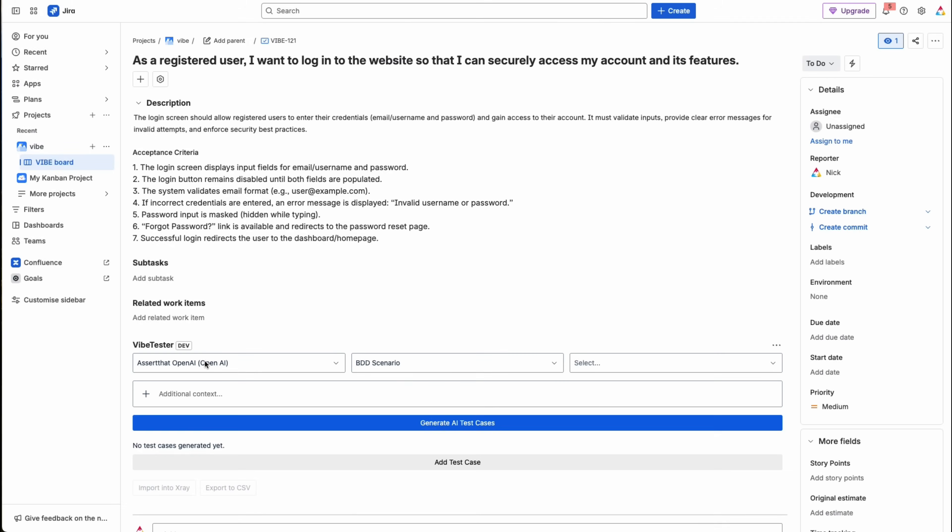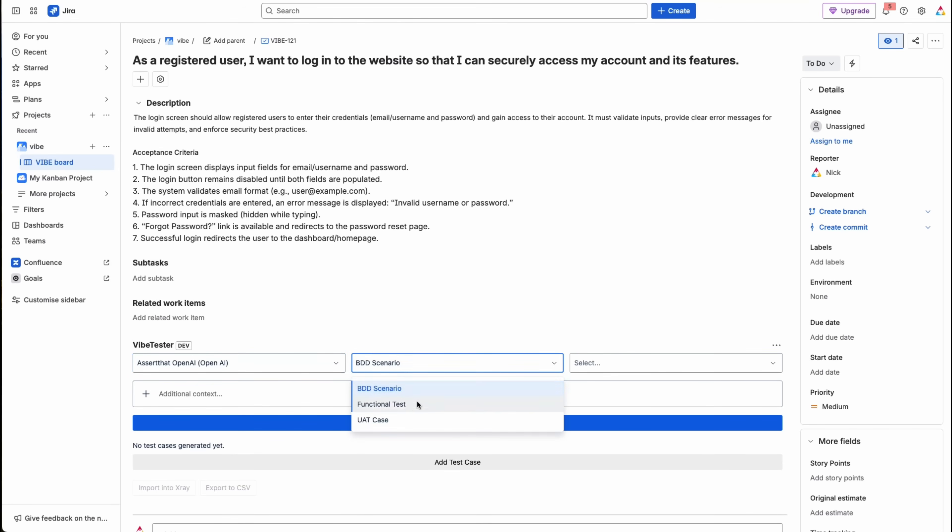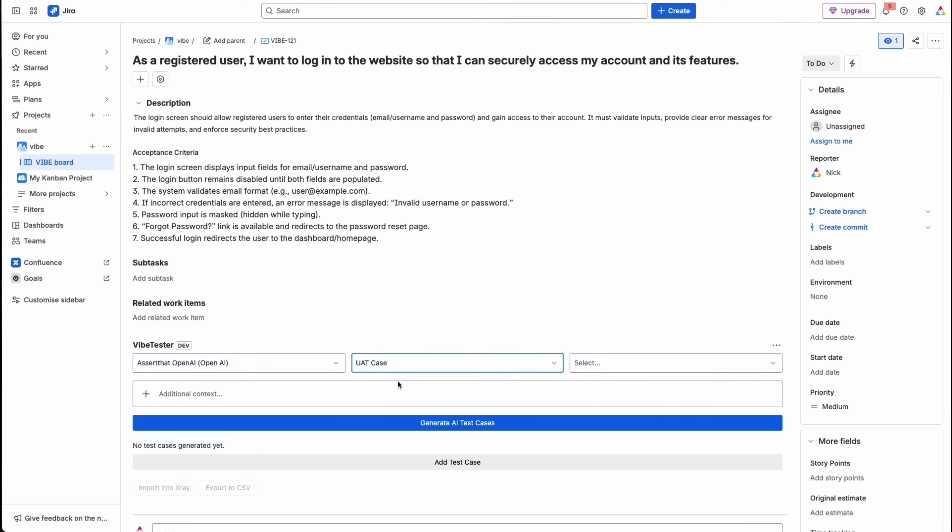Once you've chosen your setup, you can define your own test case rules, but this step is entirely optional. You can also use VibeTester's pre-built test case rules, which already deliver excellent, consistent results out of the box.